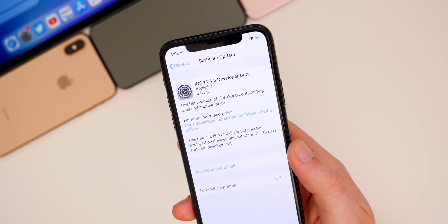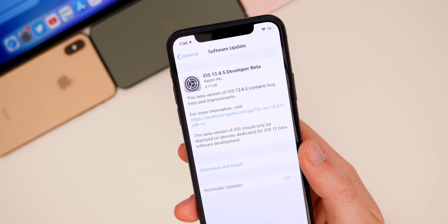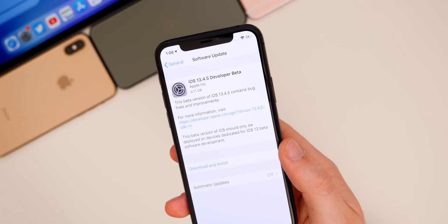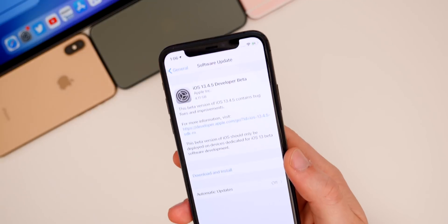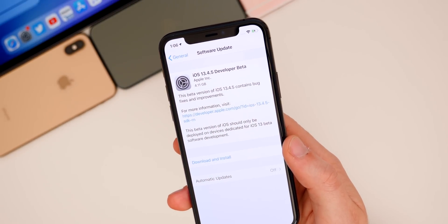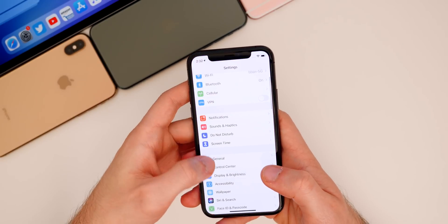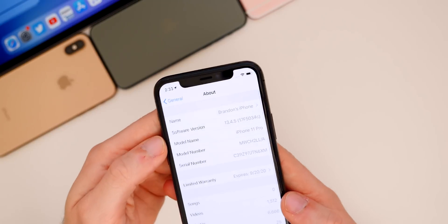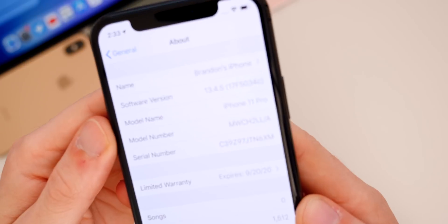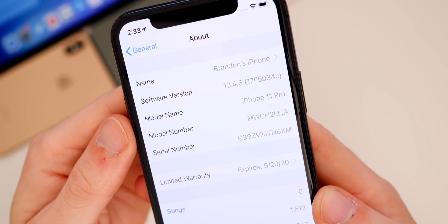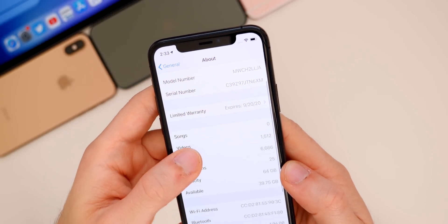The size of this update is 4.1 gigabytes. If you don't know why, that's because when you go from a GM to a beta or vice versa, you always get the full image download. Depending on your device and whether you were on the beta program with a GM, it could be smaller or around this size. The build number for this version is 17F5034C — a long build number with a C at the end, which does indicate we're going to have quite a few betas of 13.4.5.